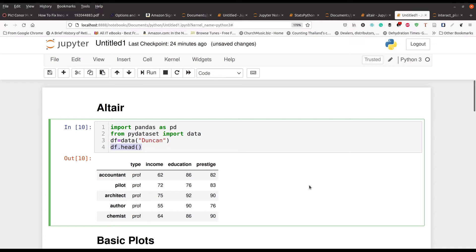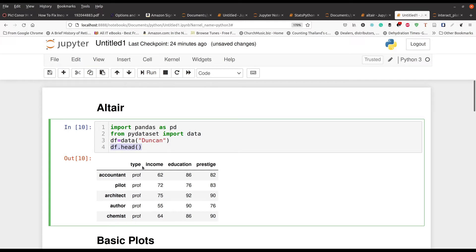So here's my data. Basically, this data is looking at people's occupation, the type. So it can be professional, working class, or blue collar. We also have here income, education level, and prestige, probably on a scale of one to 100 here.